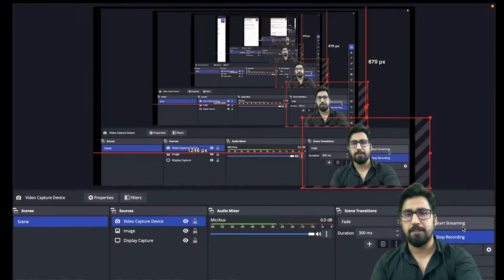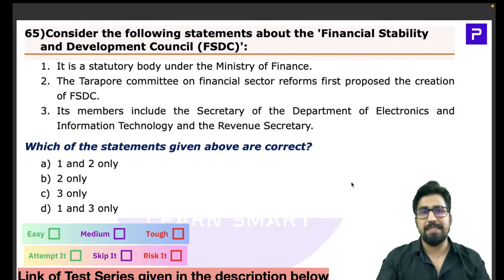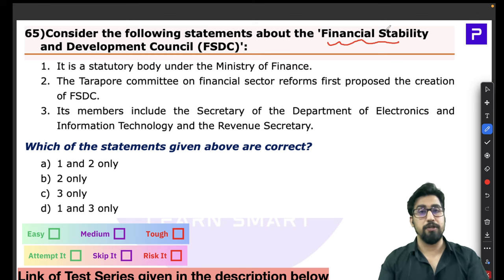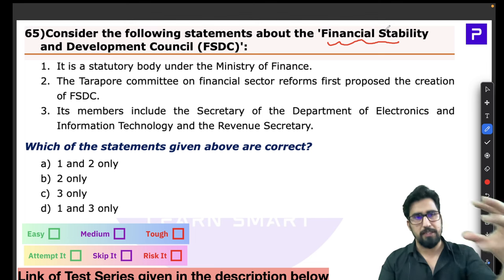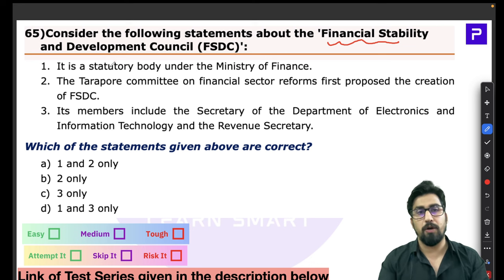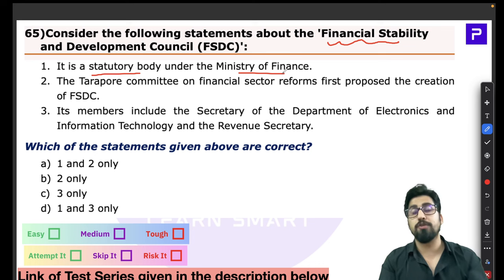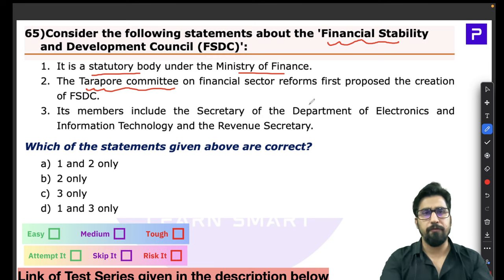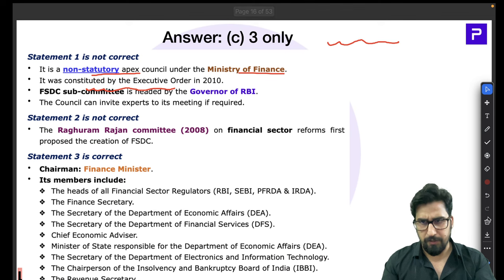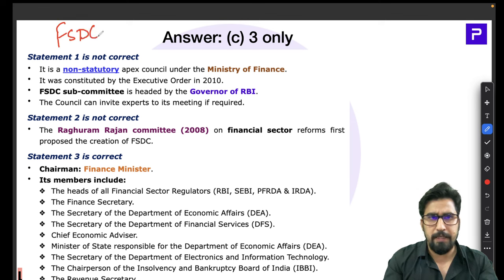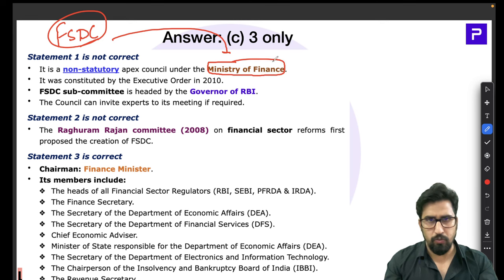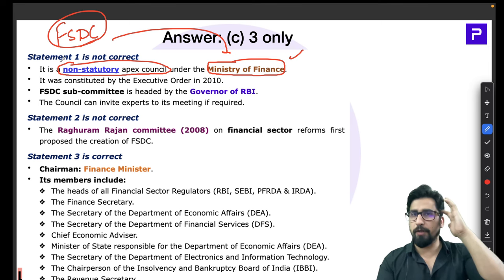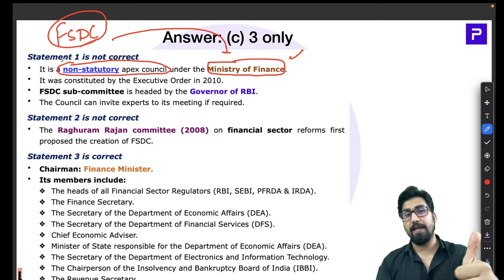Question 65 is about the Financial Stability and Development Council (FSDC). The FSDC works under the Ministry of Finance but is not a statutory body — it is a non-statutory Apex Council. It was constituted by an executive order in 2010, not by an Act of Parliament. The FSDC subcommittee is headed by the Governor of the RBI, and the Raghuram Rajan Committee on Financial Sector Reforms (2008) first proposed the creation of the FSDC.